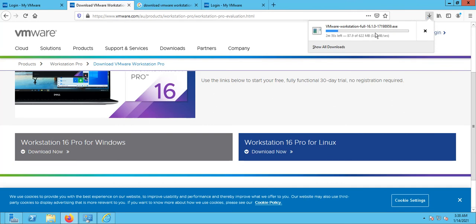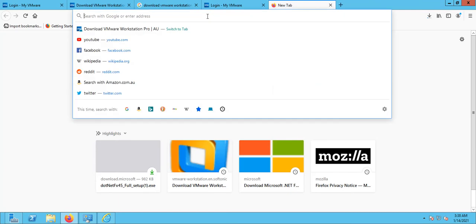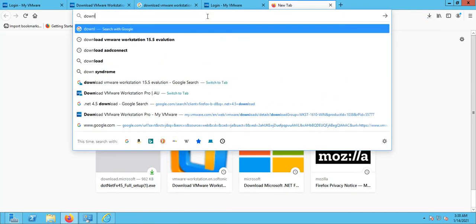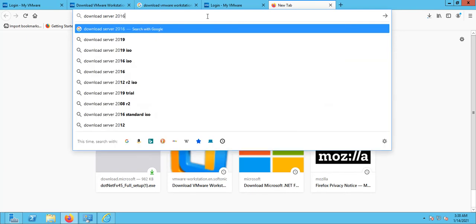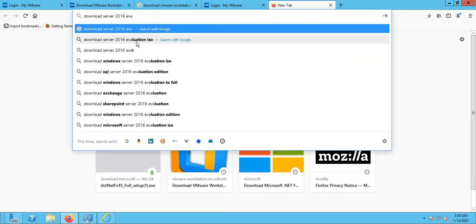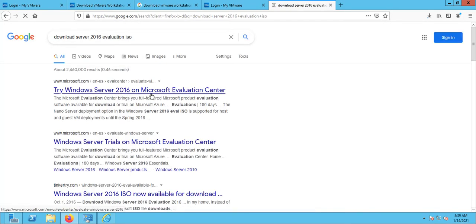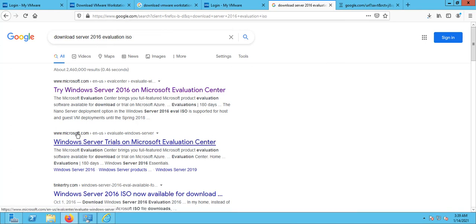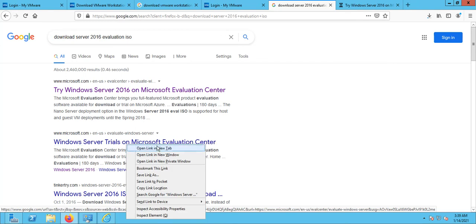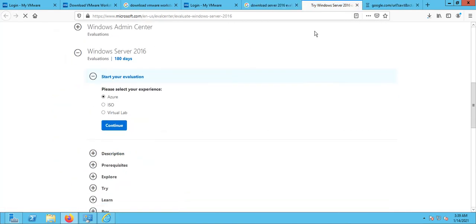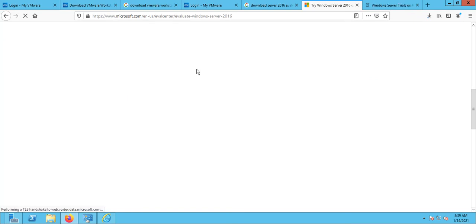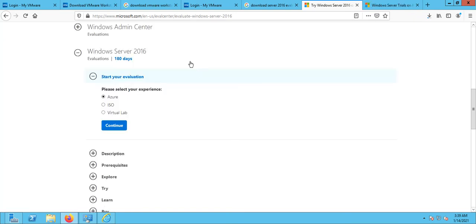While that is downloading, we can look for the Windows Server 2016 evaluation version. Search for 'download Server 2016 evaluation version ISO.' We are looking for the ISO and we can go to the trial version. Just make sure the site is Microsoft and you're not going to any other websites, because other websites might have things that are automatically downloaded. We just want to download from the Microsoft website.